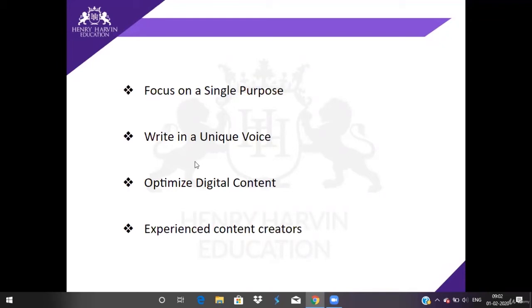Write in a unique voice. Your unique voice means your company's personality — the brand image your company has. You need to have a strong brand image for your company, so write in a voice that is relevant and specific only to your company or your brand.